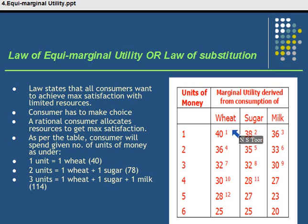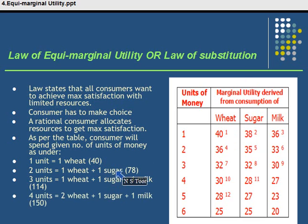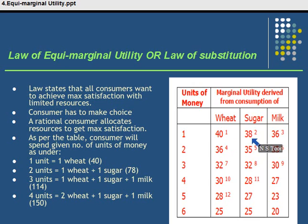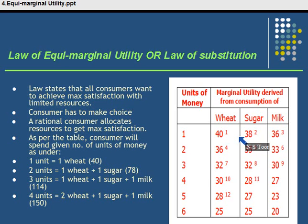Now if he has two units of money, with the first unit he will purchase wheat, and with the second unit he would purchase sugar. In this way, his total satisfaction will be 78 — that is 40 plus 38.